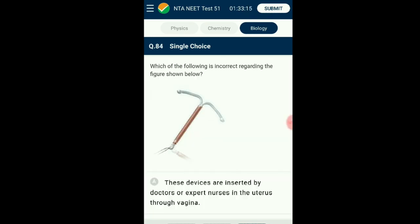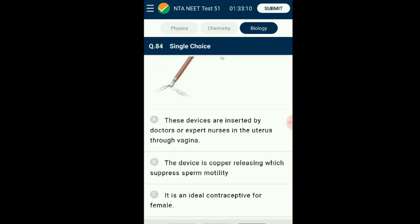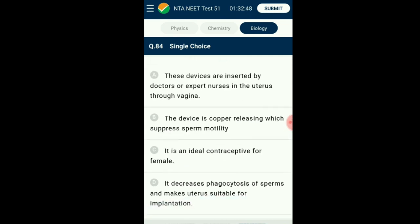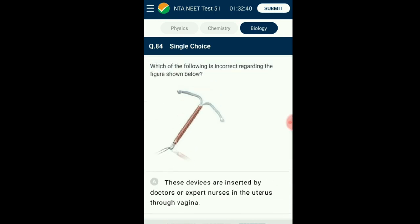Question number eighty-four: Which of the following is incorrect regarding the figure shown below? The given image is an IUD which is inserted into the uterus and used as contraception to prevent implantation and avoid pregnancy. It may also suppress the motility of sperm to inhibit fertilization. The answer is option D: it decreases phagocytosis of sperms and makes the uterus suitable for implantation — that is the incorrect statement.